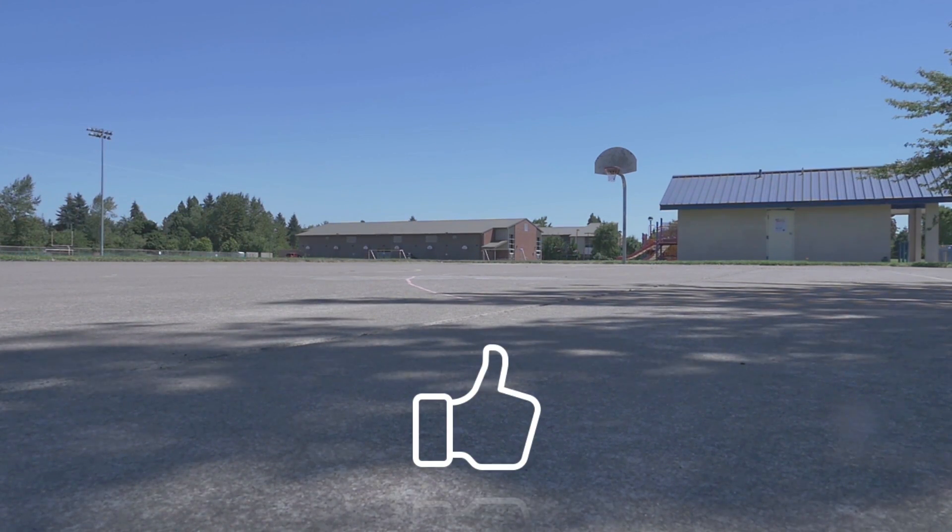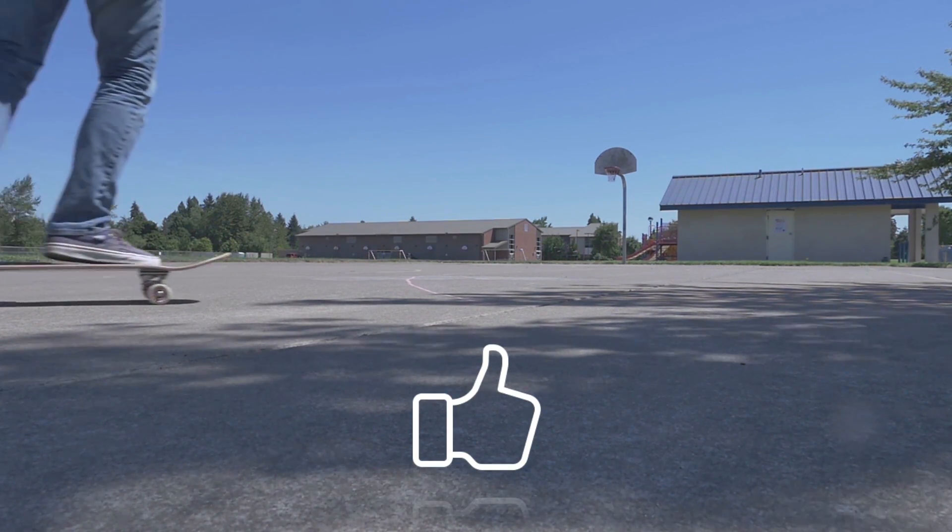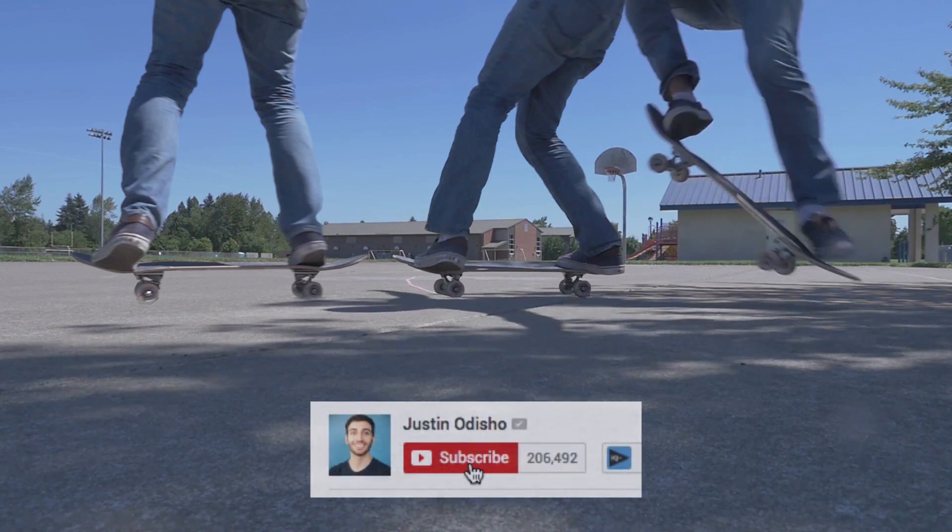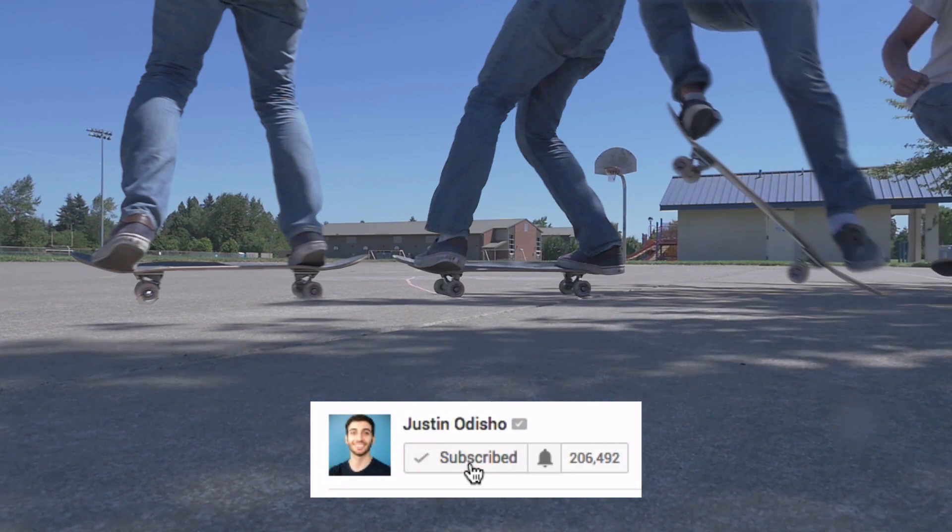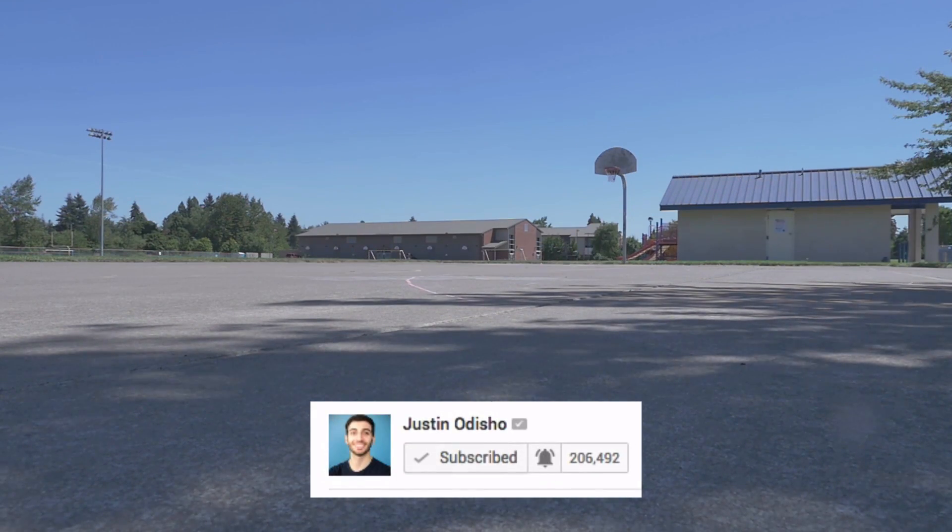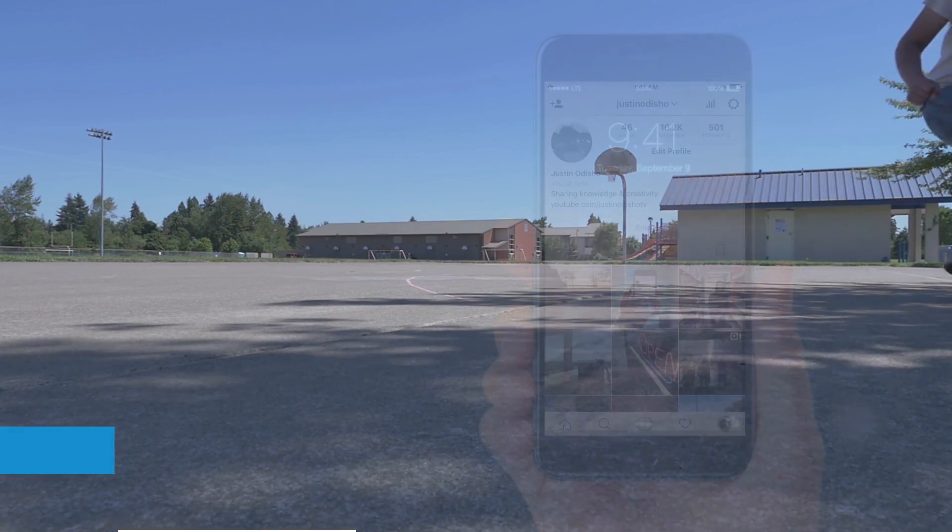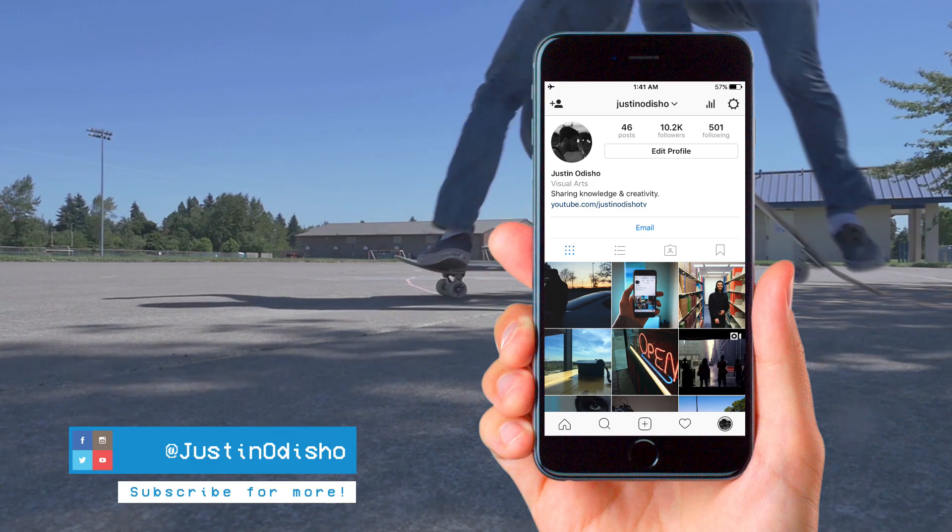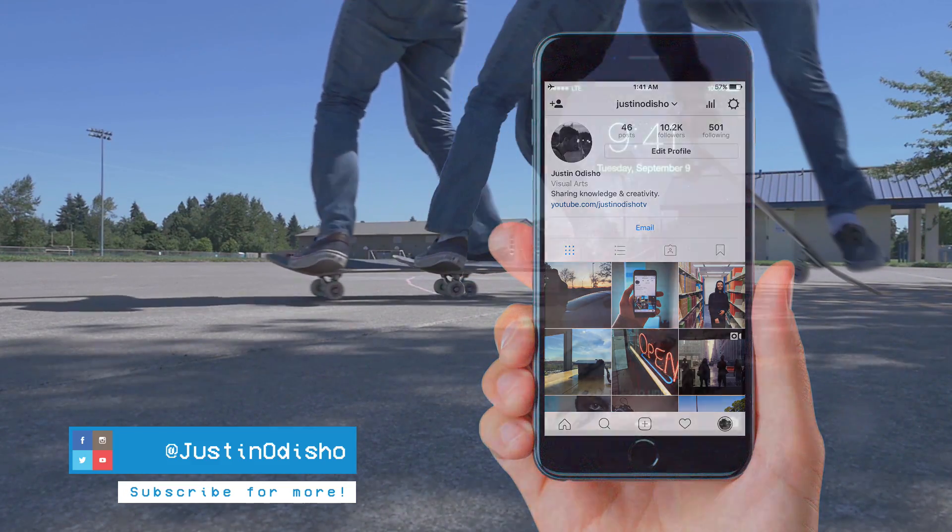Make sure to leave a like below if you've been enjoying these effects, and if you're new to the channel then subscribe so you don't miss any of my future videos. You guys can follow me on Instagram at Justinodisho if you want to reach out to me.